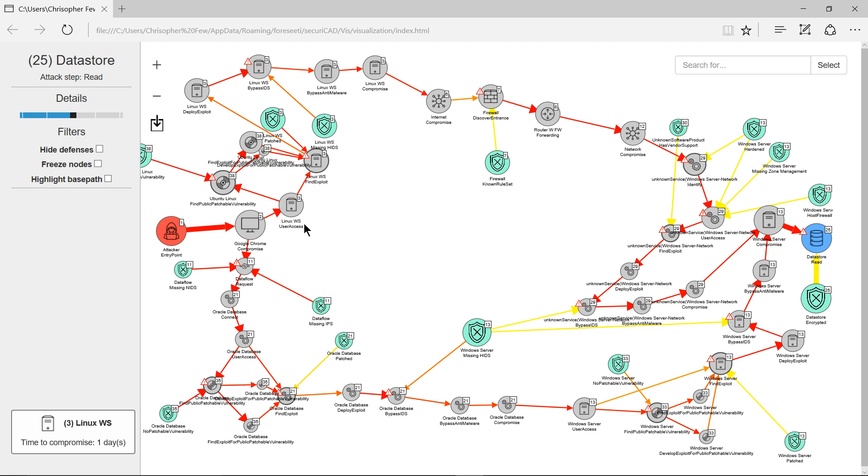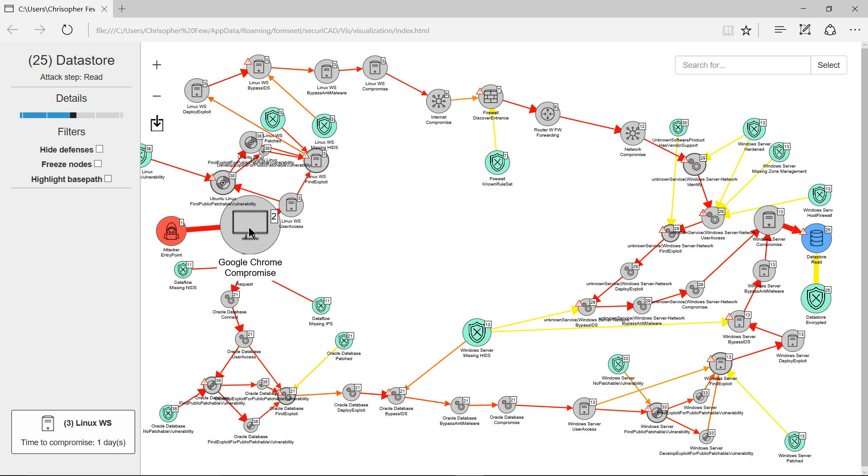In this attack graph, we have the attacker entry point here, and since before, the first point was to connect to the Google Chrome client.